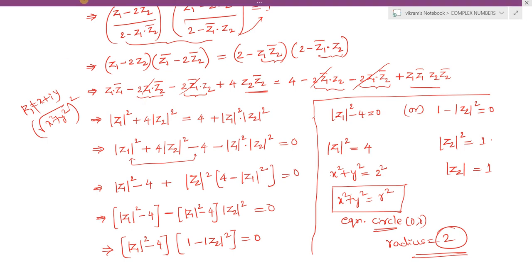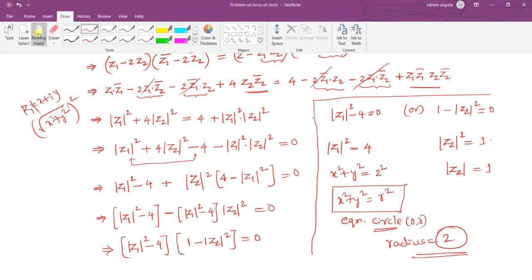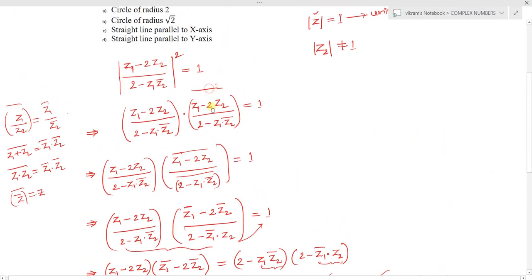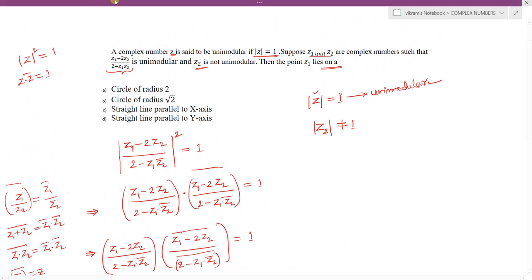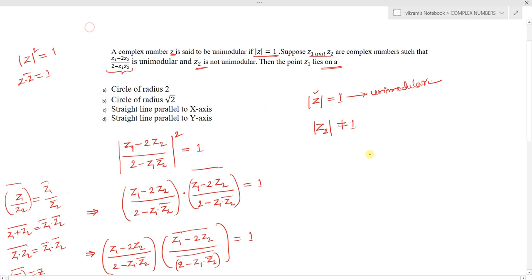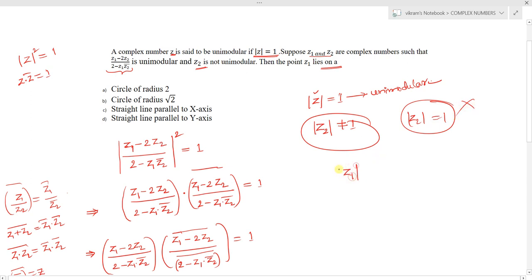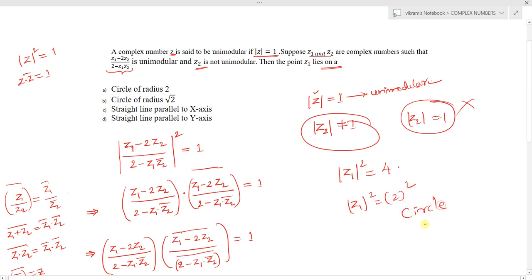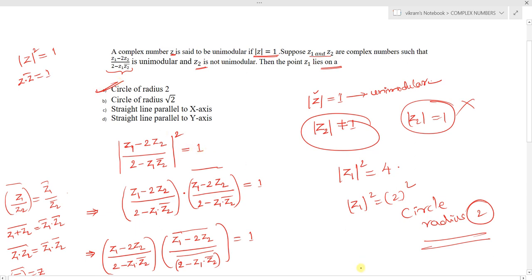The solution mod z2 equals 1 means z2 is unimodular, but the question states z2 is not unimodular, so this case is rejected. Therefore we use mod z1² equals 4, which gives mod z1 equals 2 — the locus is a circle of radius 2. So option A is the correct answer.